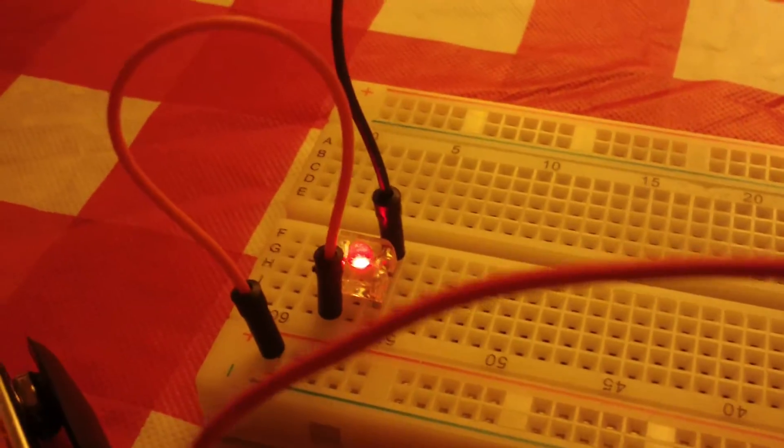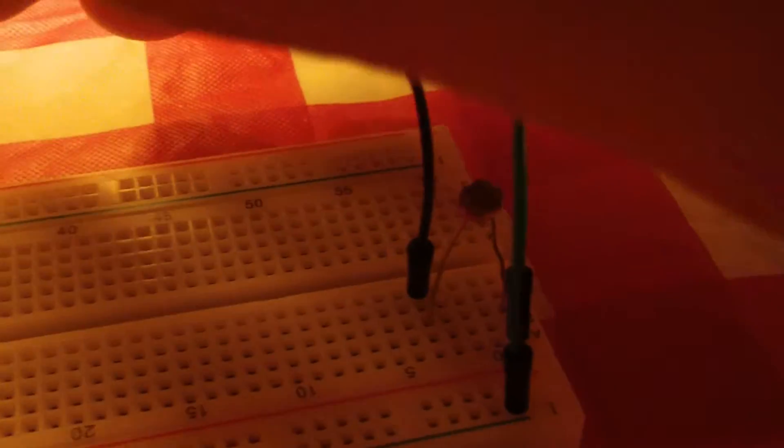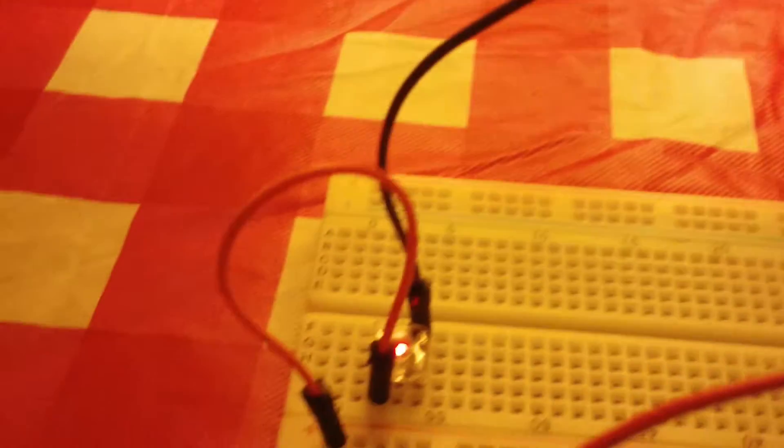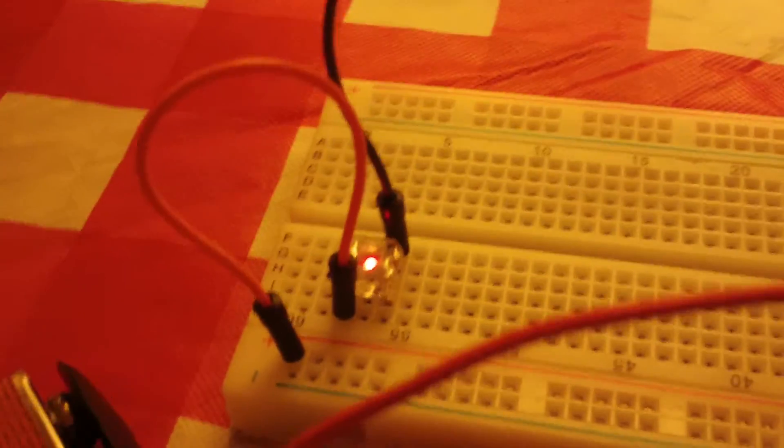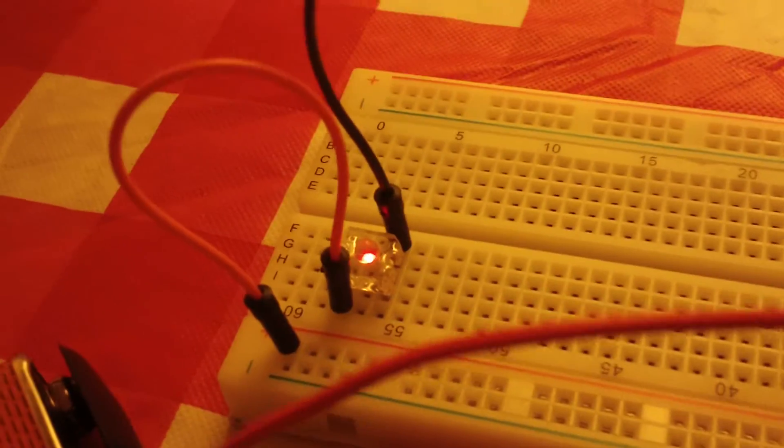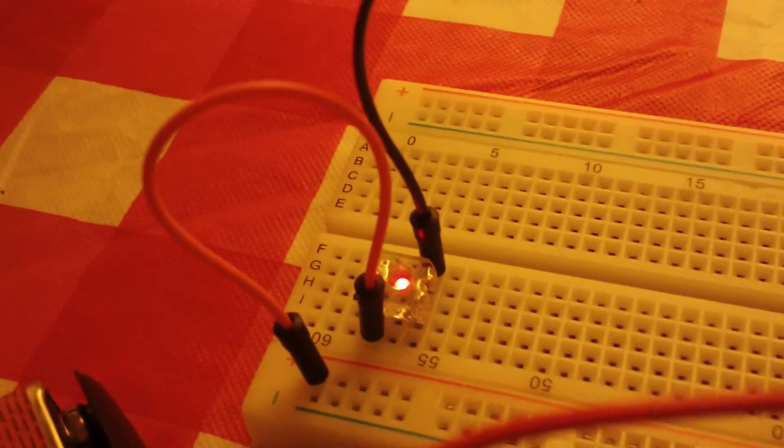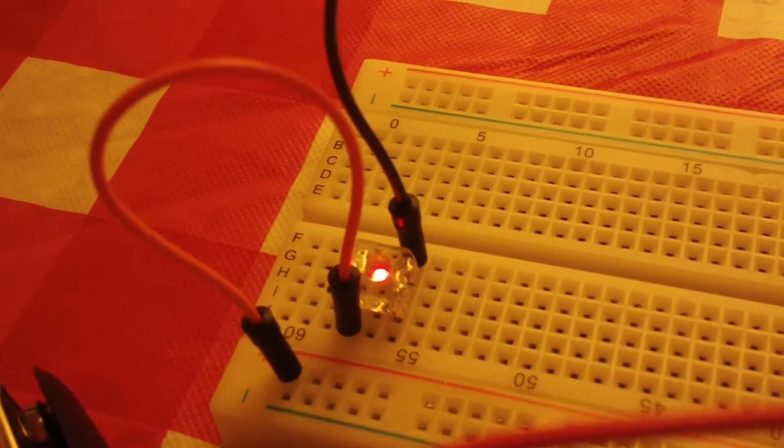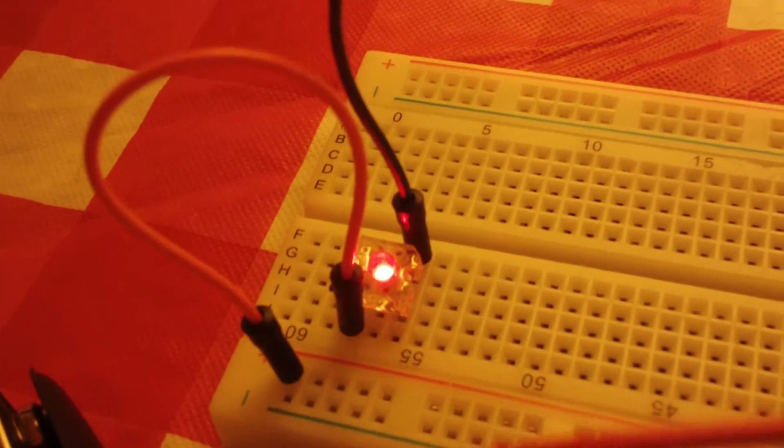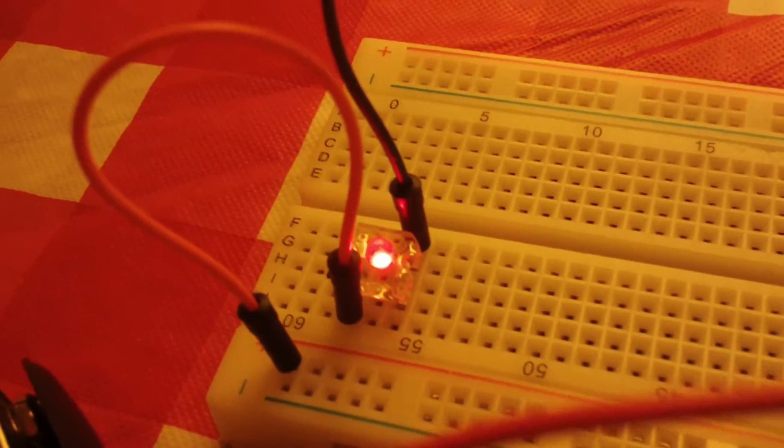And when I cover with my hand and darken the photo resistor, the resistance increases and the bulb gets dimmer. Take my hand away, the bulb gets brighter.